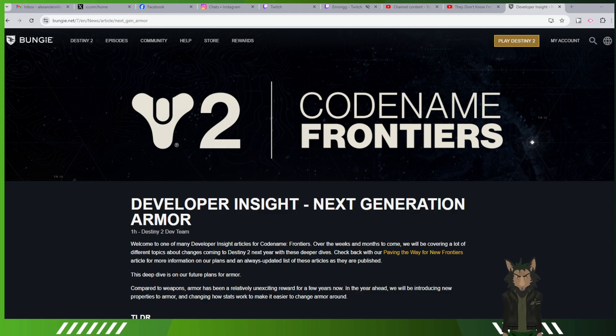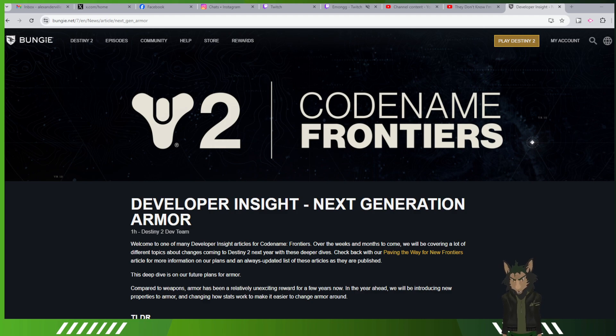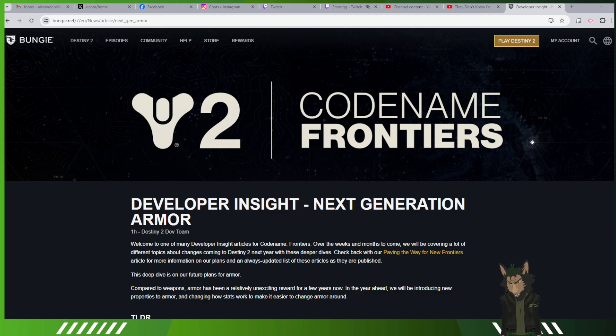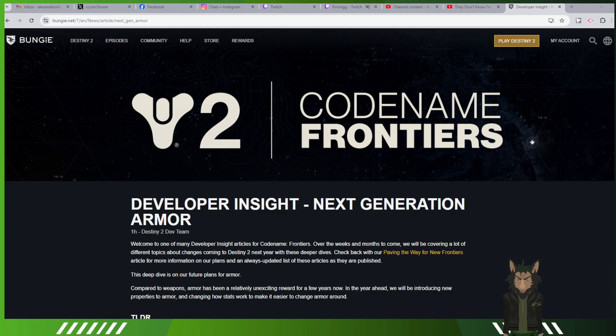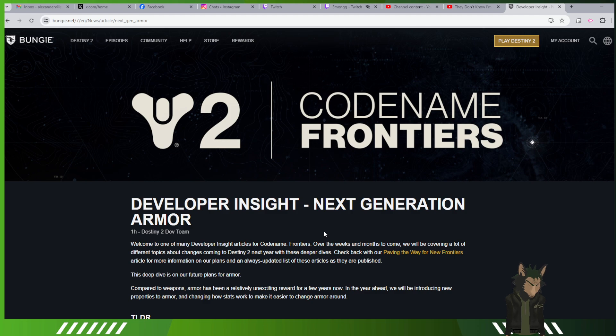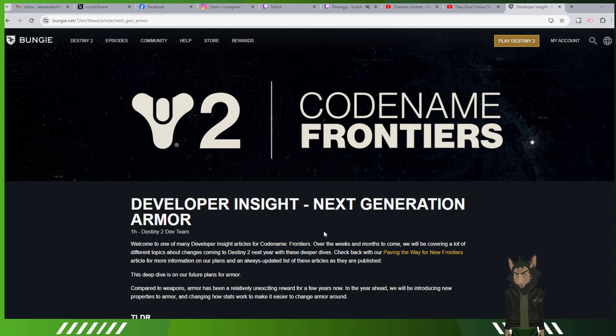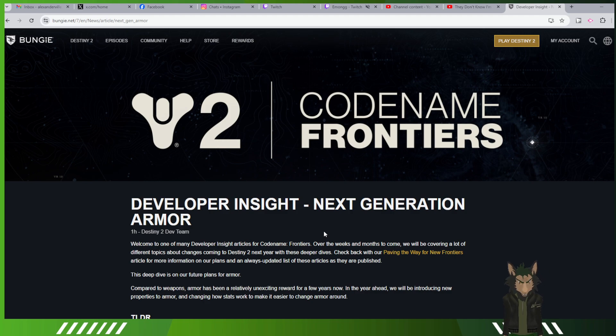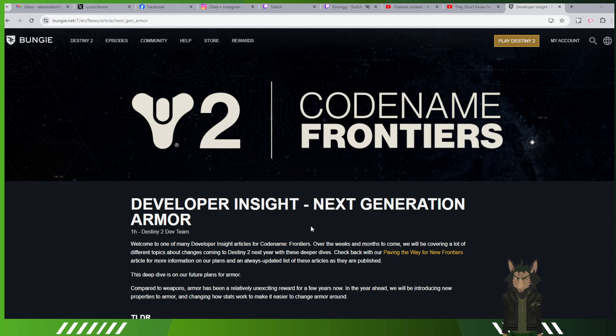We have the full reaction to the recent developer livestream that just happened over on Twitch.tv/Bungie, where they talked about everything kind of coming with the new act, showing off gameplay from a lot of very interesting things, talking about weapons.